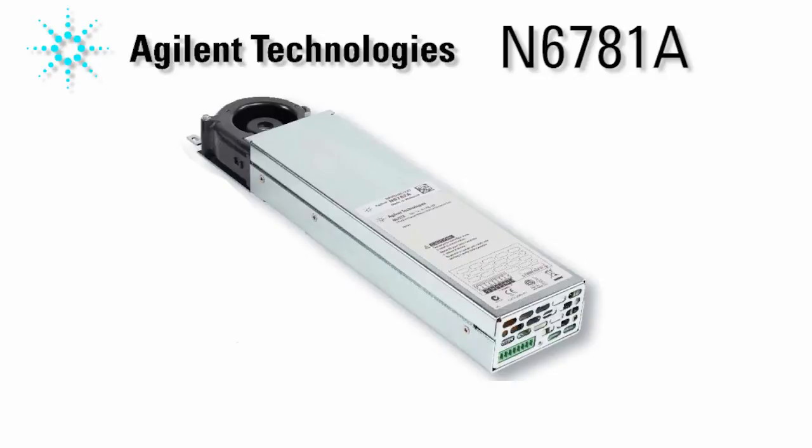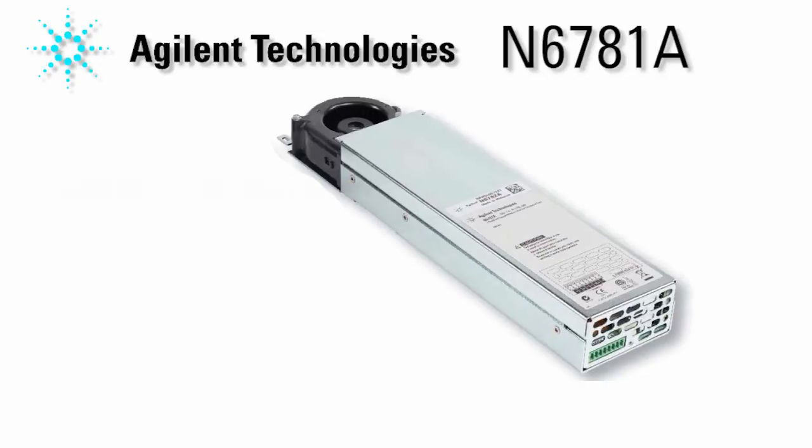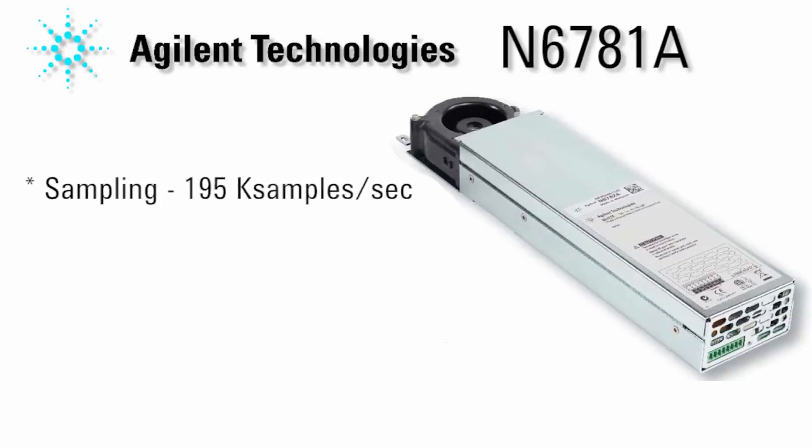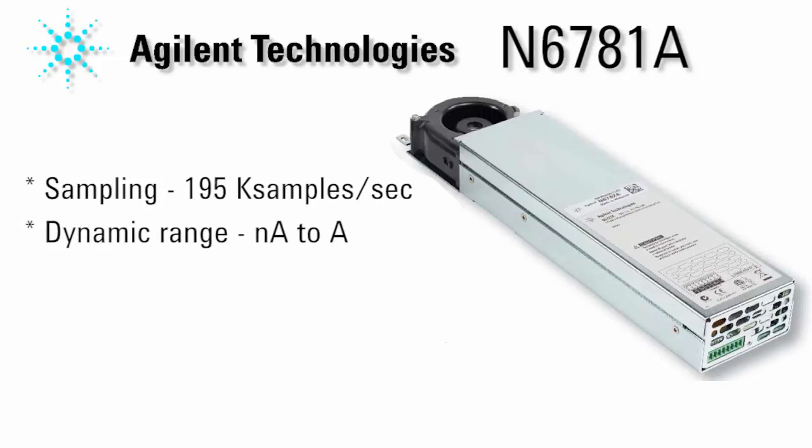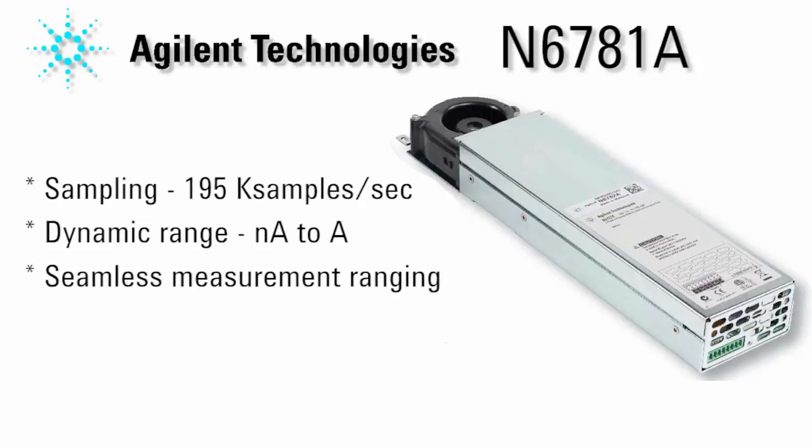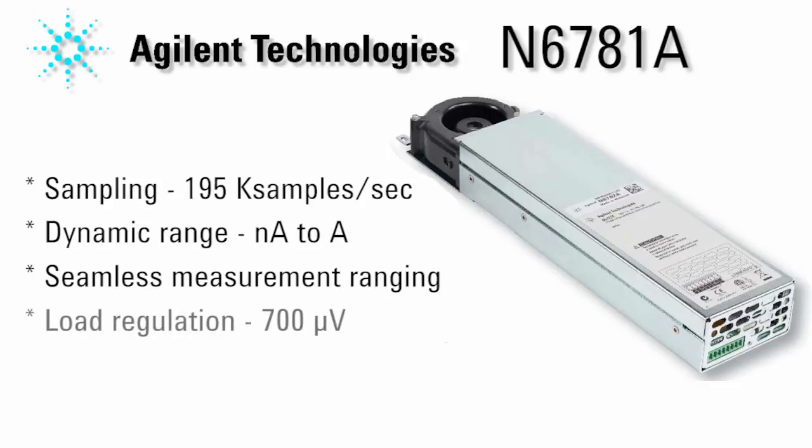The N6781A provides this measurement insight because it has a high sampling rate of 195 kS per second, a wide dynamic measurement range from nanoamps to amps, seamless measurement ranging over a wide range of current so you don't lose any data, and voltage source regulation of 700 microvolts or better.